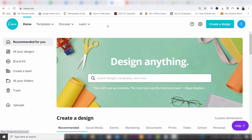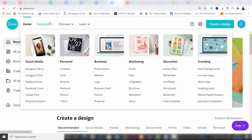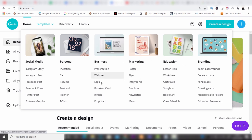At the top you've got Templates. If you hover over it, you've got a bunch of categories: social media, personal, business, marketing, education, and trending. Under every single one of these there are lists — website, logo, Instagram posts, Facebook posts — the list goes on. You have so many templates available.